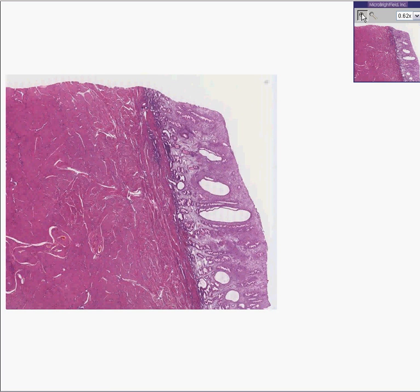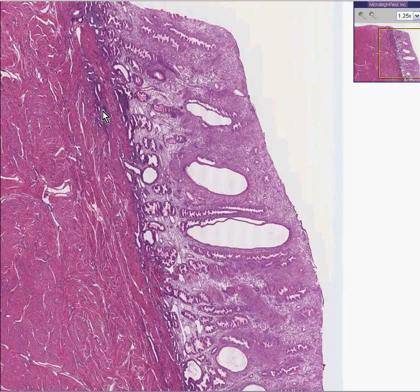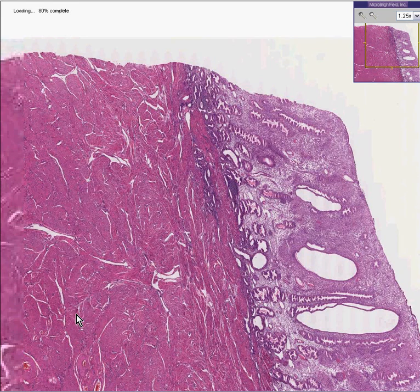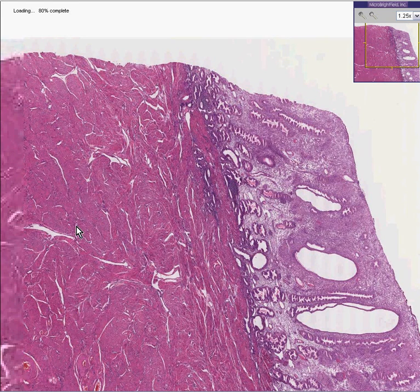If some of these glands were deep within the myometrium, you could call that adenomyosis. We could look at the normal histology of smooth muscle again, but you're bored with that, so I don't think we'll do it.